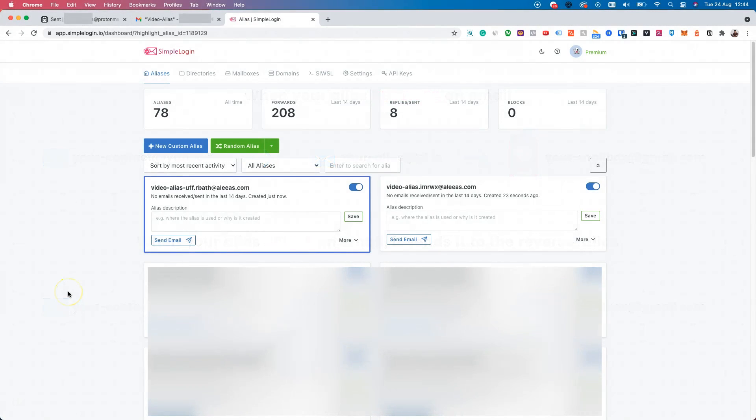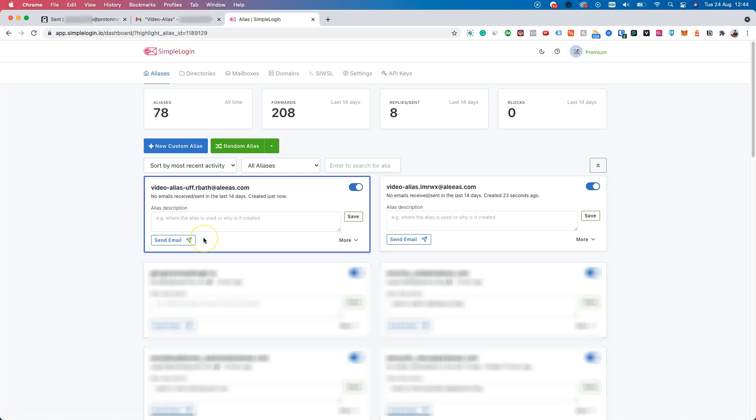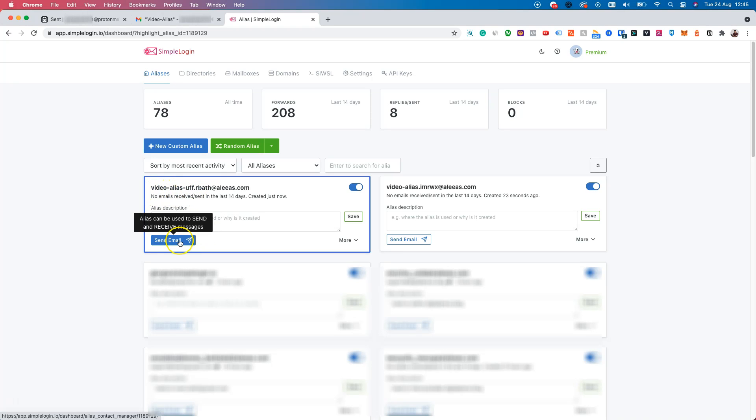Here we are inside the SimpleLogin dashboard. The first thing you have to do is click send email at the bottom left corner of the alias you want to use as the from email address. In this case, let's use video alias UFF. Let's click on send email.